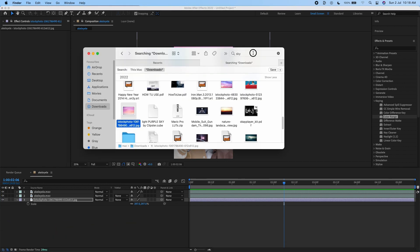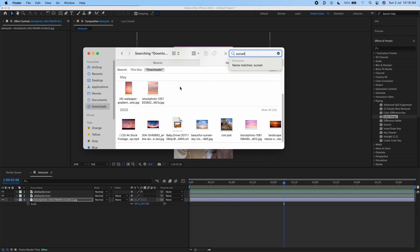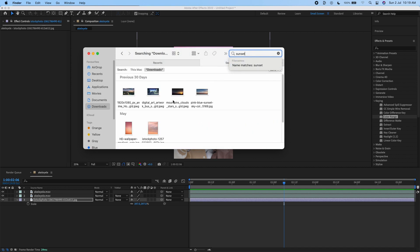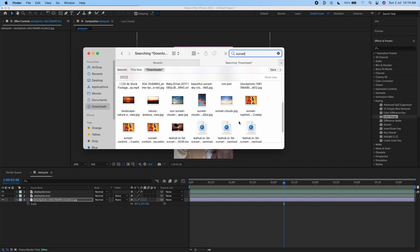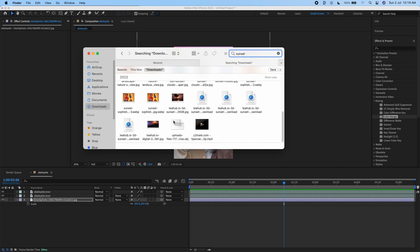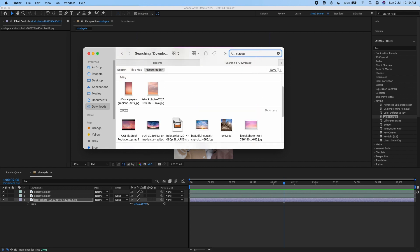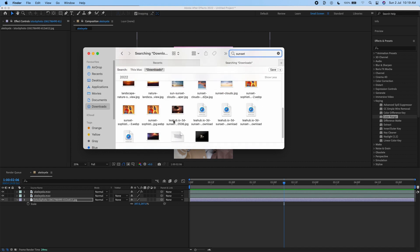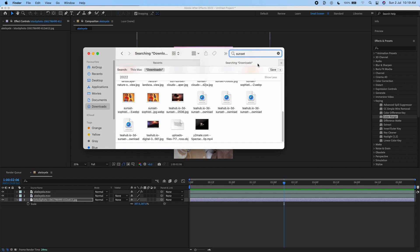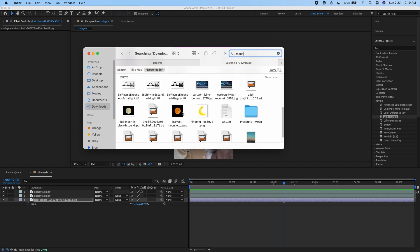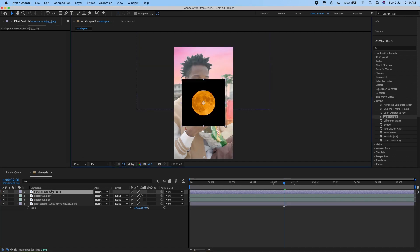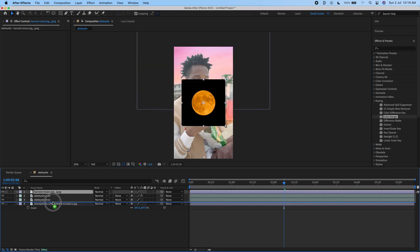I already downloaded it from Google. Let me use the moon instead. I'm going to drag that beneath and above.